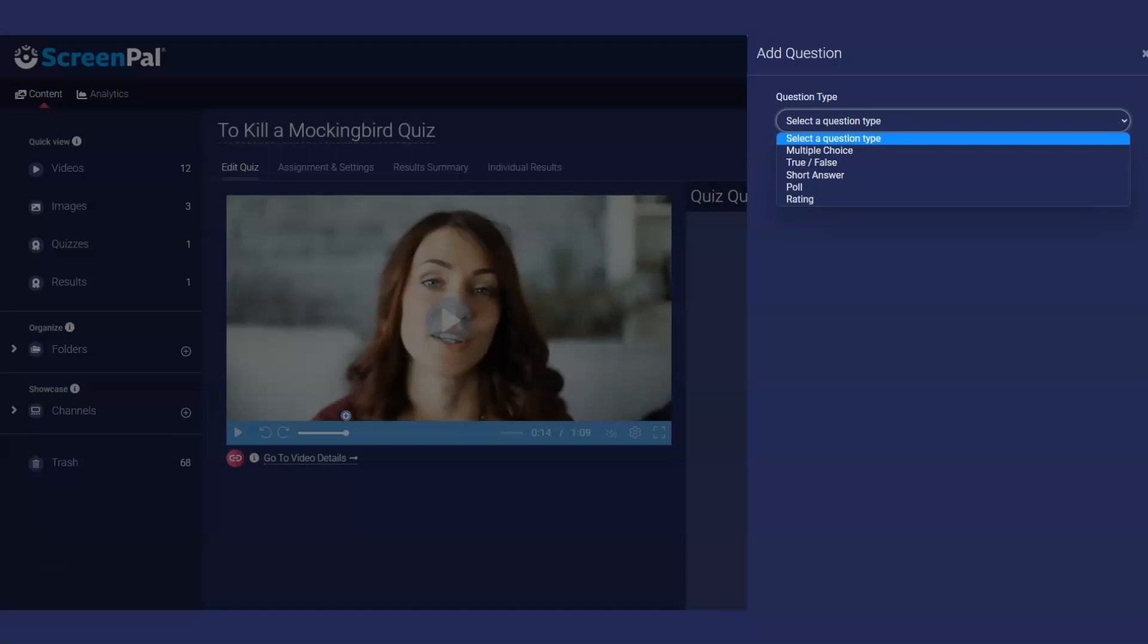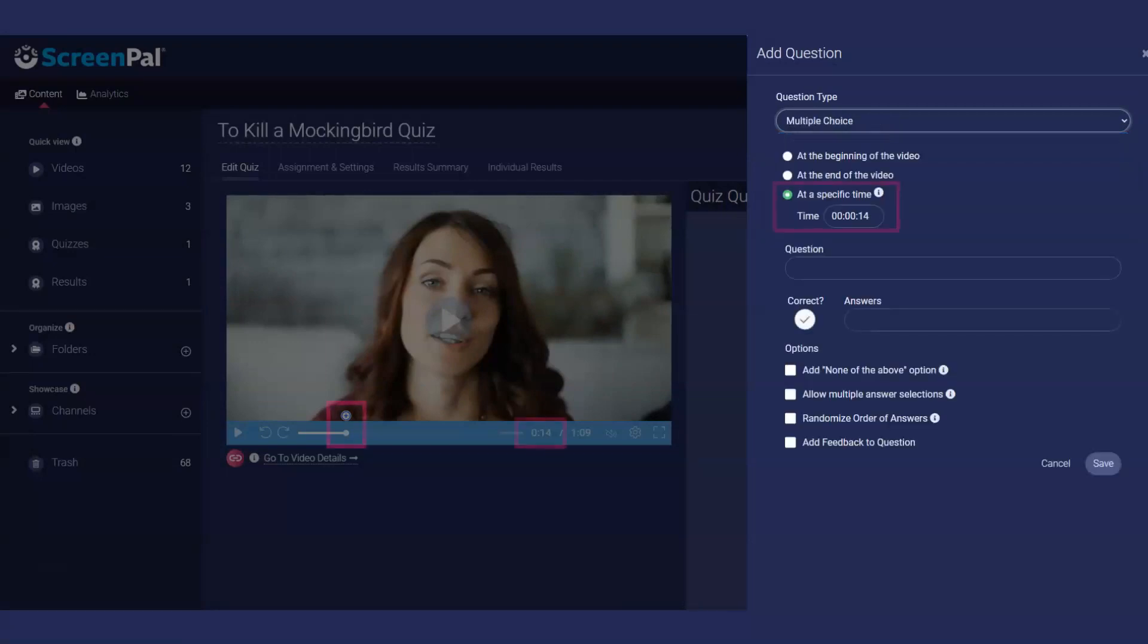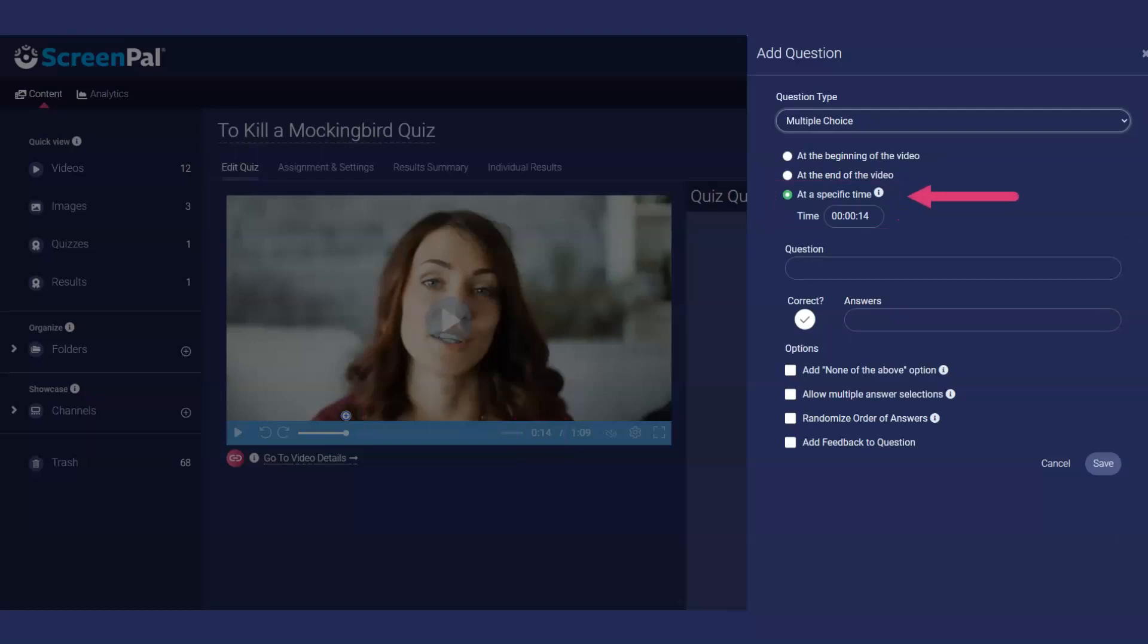Let's start with a multiple choice question. You will see the question is displayed based on where you have positioned the playhead on the video preview timeline. This time can be adjusted by entering a specific time into the text box here, or selecting one of these options to show the question at the start or end of the video.